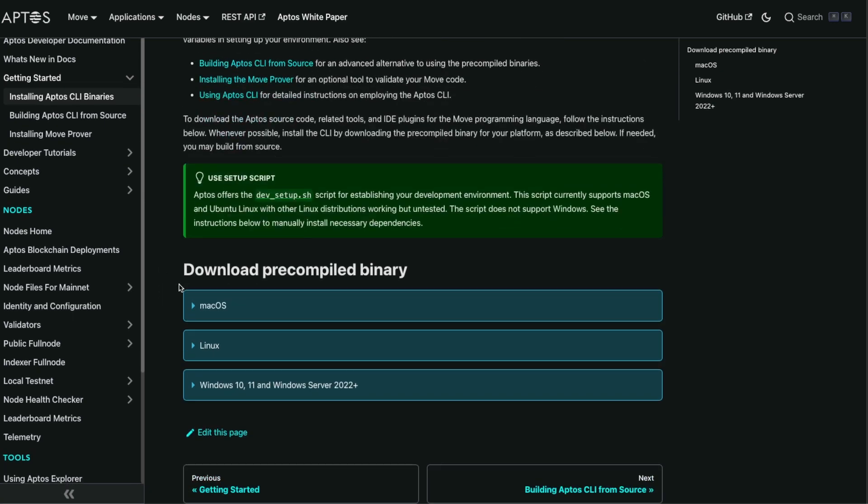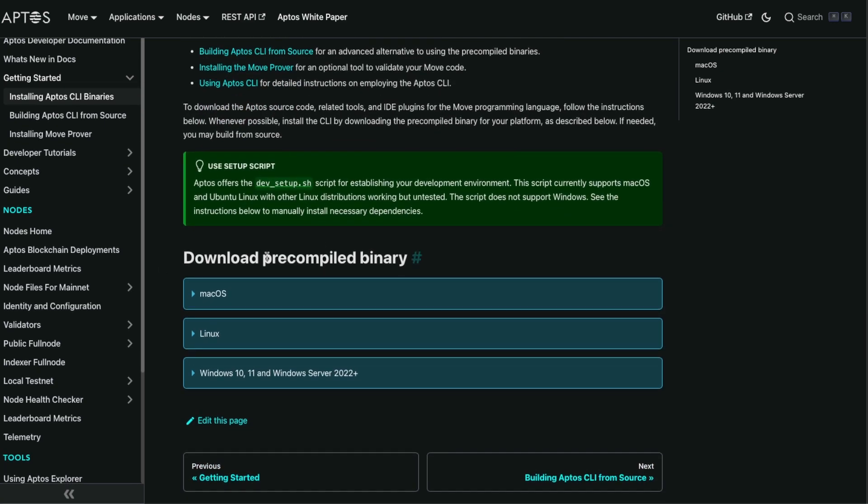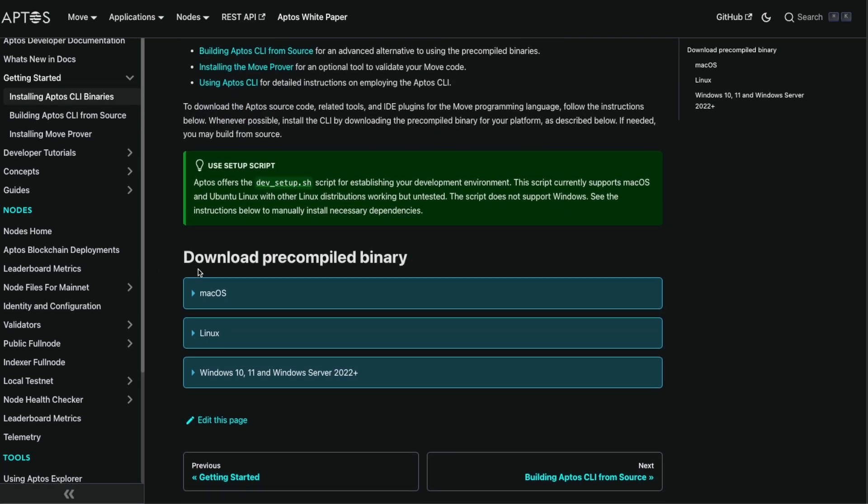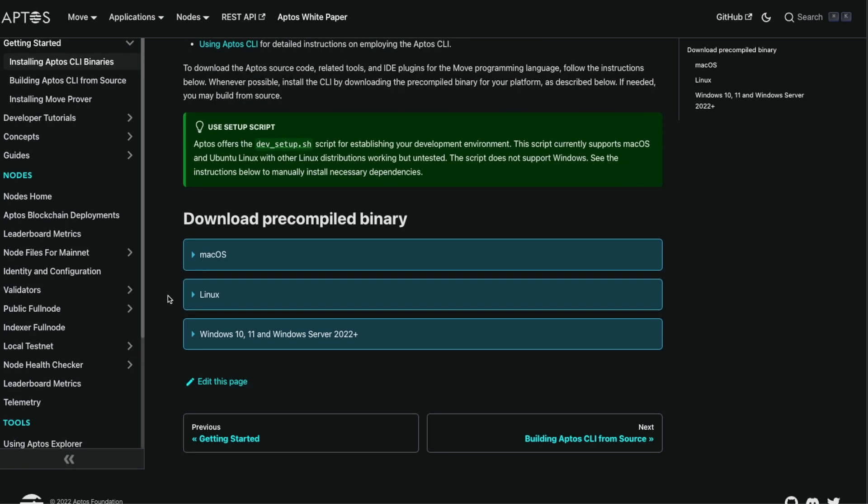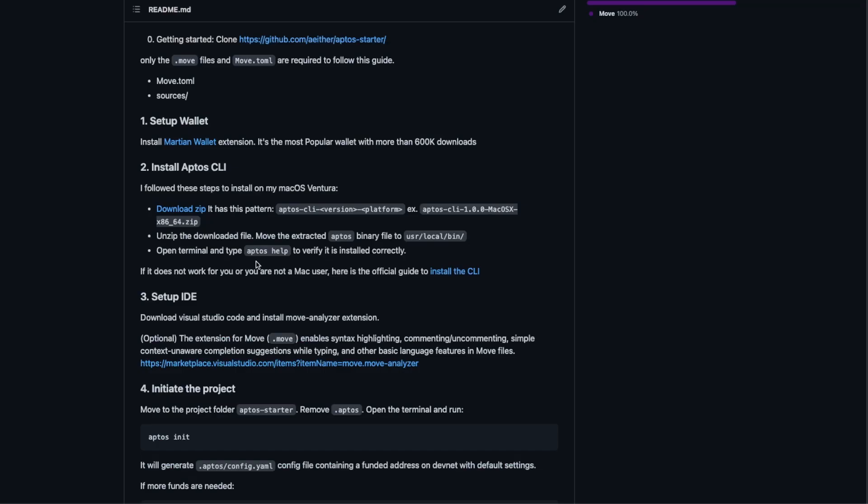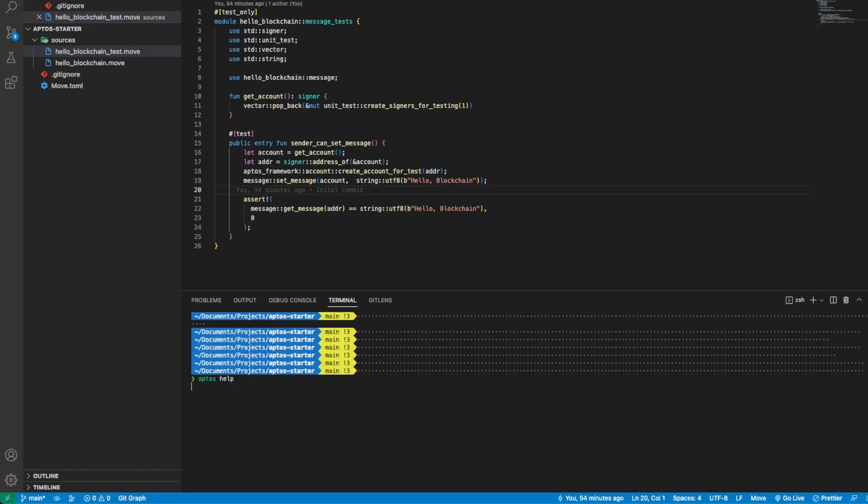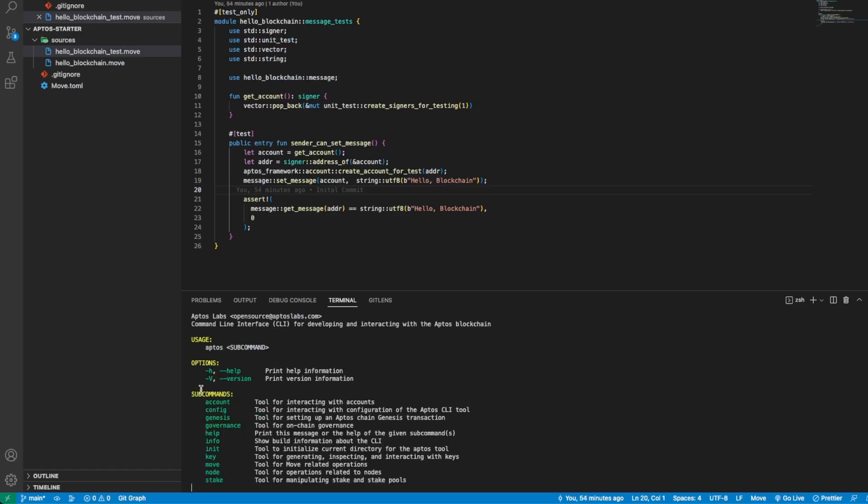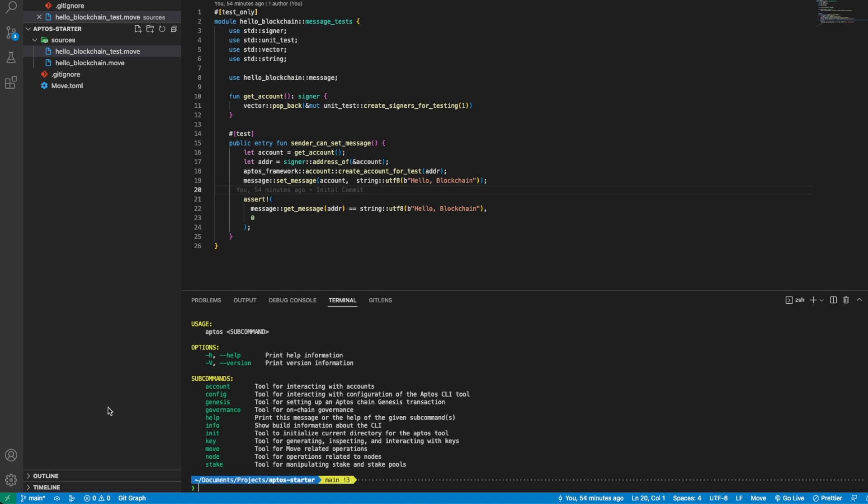If you're not using a Mac you can open this link where you have the official instructions on how to install and download it. It will compile binary for Mac OS, Linux, and Windows. Once it is installed we can run aptos help.